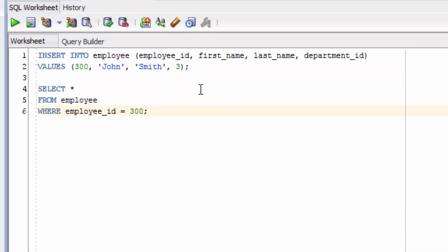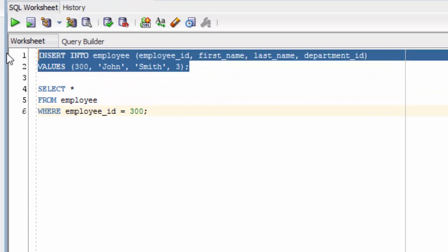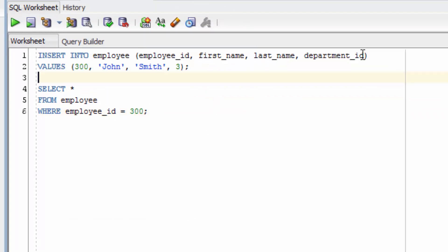If we insert another record, but we specify all of the columns, let's see what happens then.